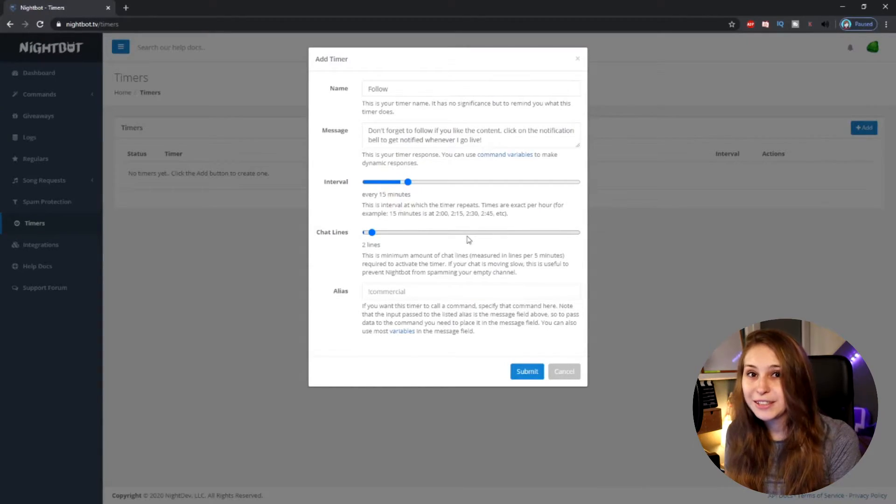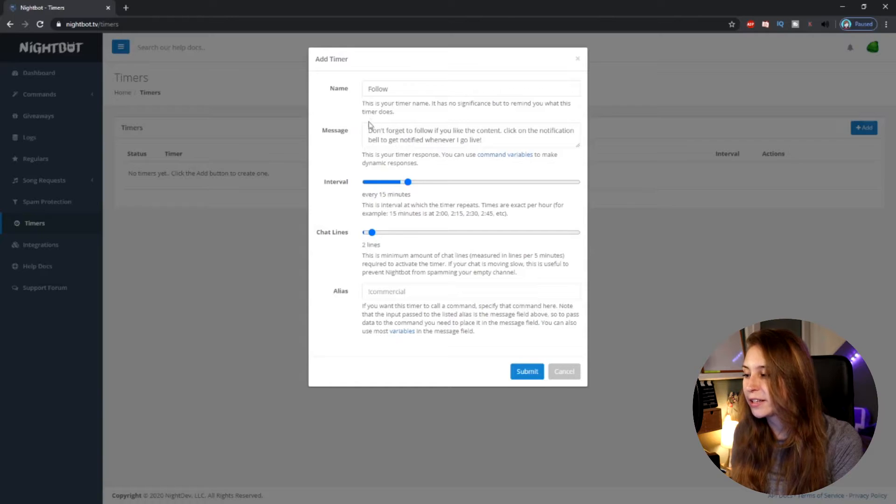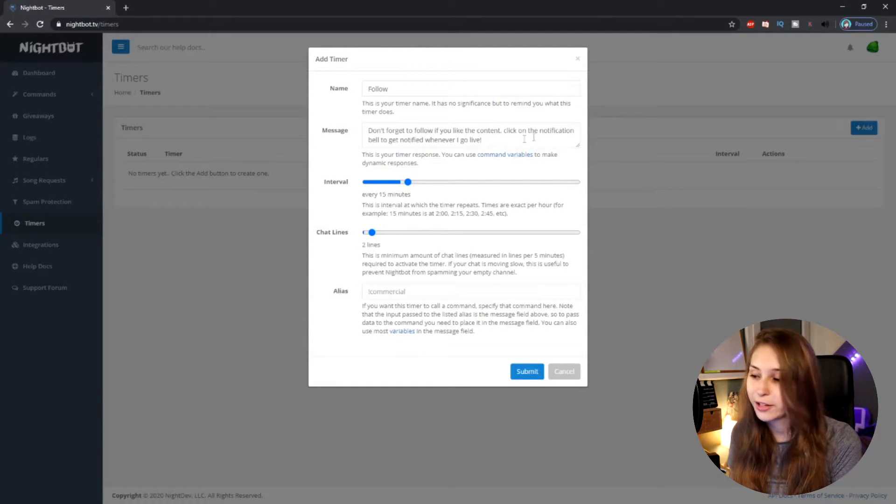Right now we have it on 15. This means the bot will post this message: 'Don't forget to follow if you like the content.'